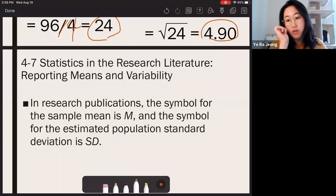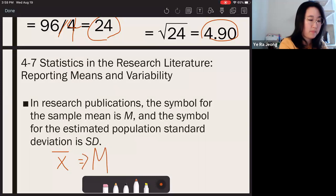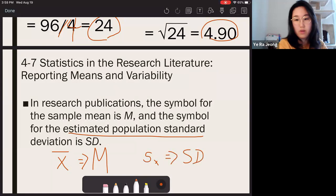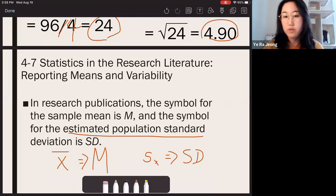Finally, in research papers you write sample mean as M and estimated population standard deviation as small s of x. That's all for Chapter 4. Let me know if you have any questions — feel free to join my virtual office hours or the TA's office hours throughout the week. Good luck.